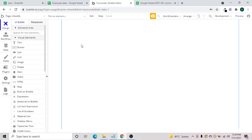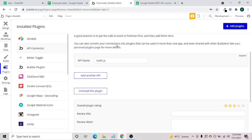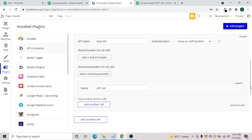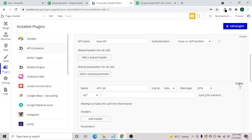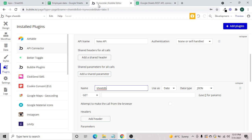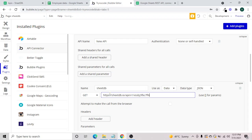Now we need to go to our Bubble editor, go to Plugins, and you need to have an API Connector. If you don't have it, you can add it — it's free and very powerful. We will add another API and give it the name SheetDB. We copy our API link and paste it here.